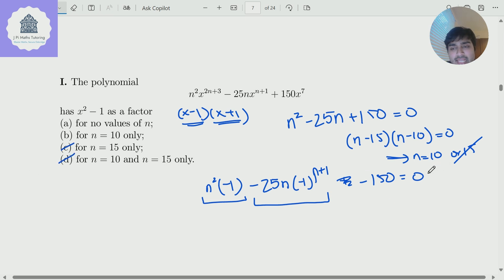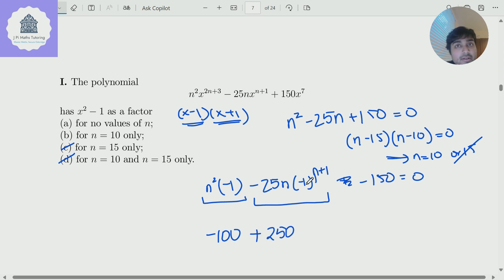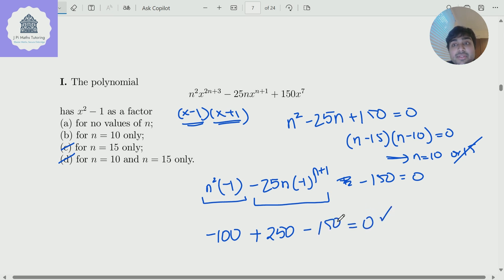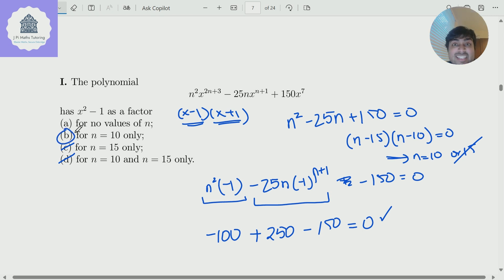So I just need to check if n equals 10 works in this equation, and it does. We get minus 100 plus 250 — because it's an odd power — minus 150, which does indeed equal 0. So n equals 10 is the answer, meaning this polynomial has x squared minus 1 as a factor. The answer is b.